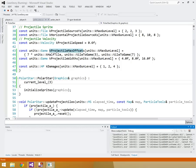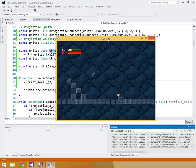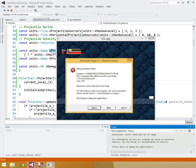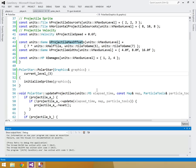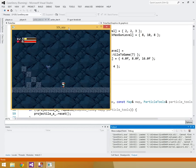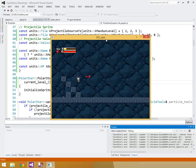Switching to level three confirms the HUD updates correctly — it looks great. We now have all three gun levels working for the Polar Star. There's a runtime exception when projectiles go off the map edge, but that will be resolved later when we add proper map boundary handling. That's it for this episode — thanks for watching and happy developing.